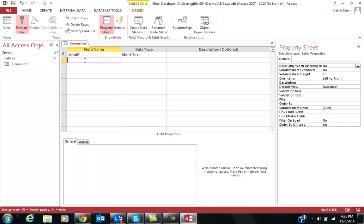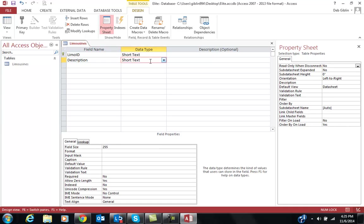Okay, the next field for limousines is description, the description of the limousine. I'm just going to leave it at short text, which is 255 characters, which is fine. That's enough for me to write 2011 white stretch or 2012 black minibus, etc.